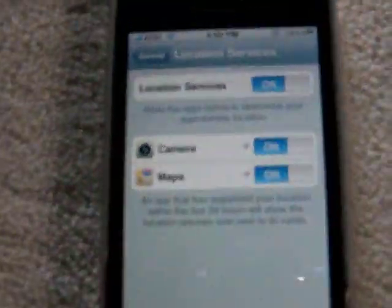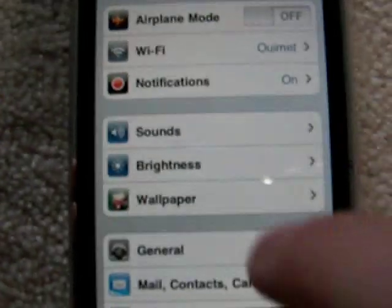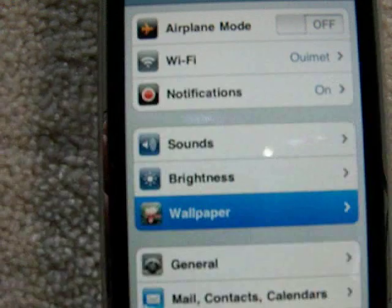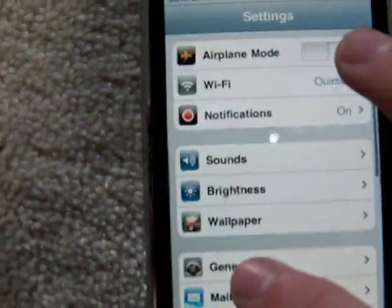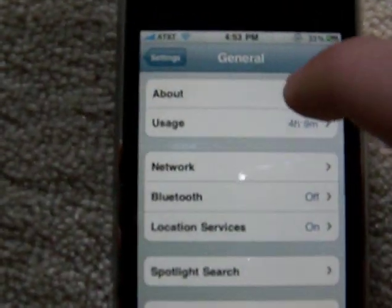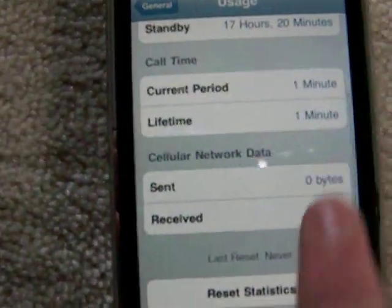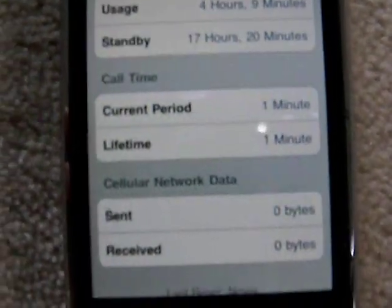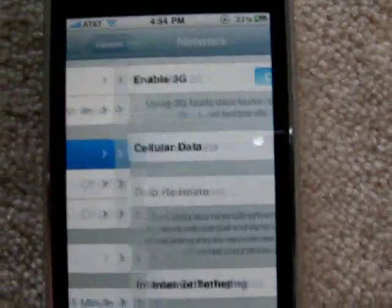Now I can go home and launch Settings to show you what's different in the Settings app. First off, you have multitasking, which I'll explain in a minute. Going down to Wallpaper will allow you to change your wallpaper, but I'll get to that. Let's go to General — About and Usage are still exactly the same, no change.